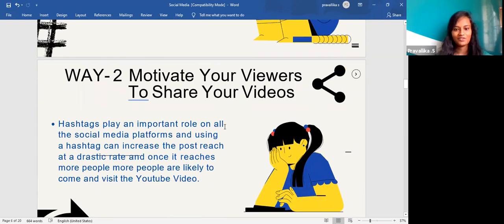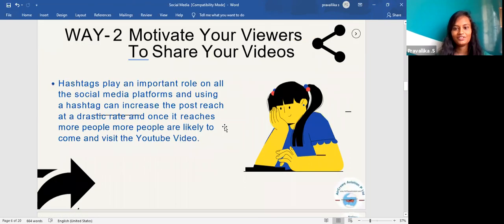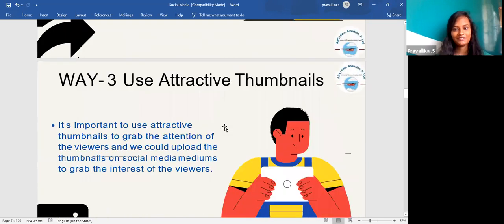The second way is to motivate your viewers to share your video. You have to motivate your viewers to share your videos so that many viewers can view it and your content can reach a wider audience.